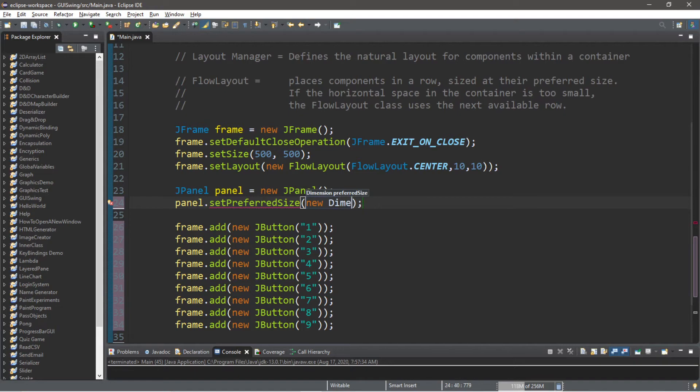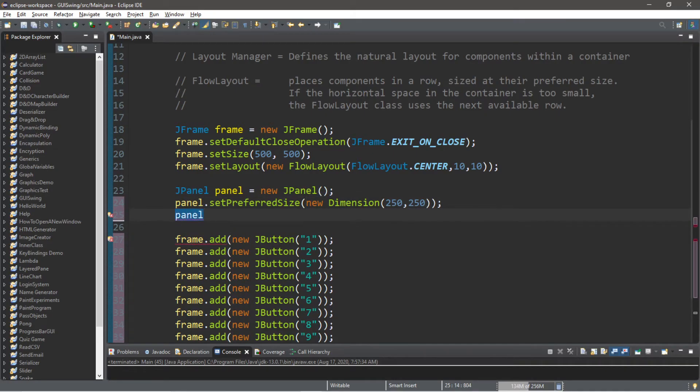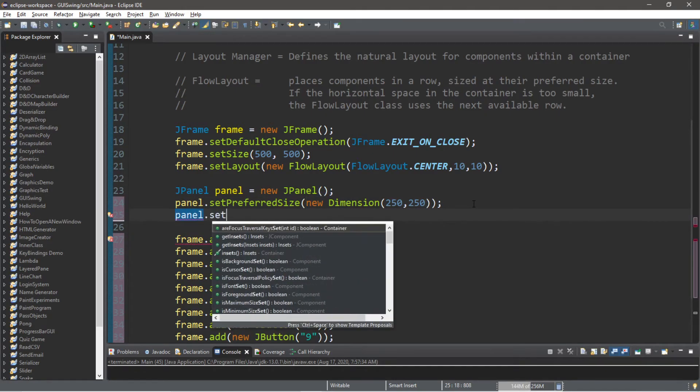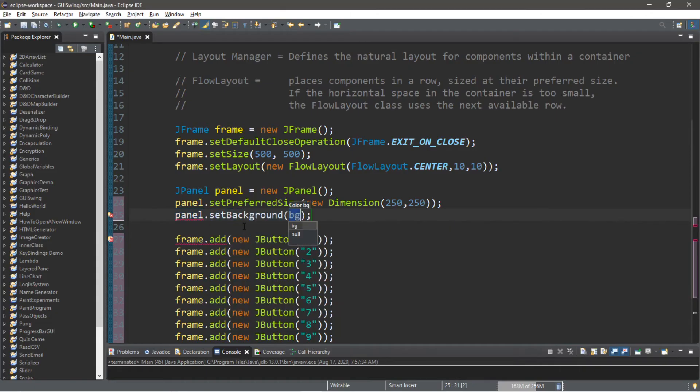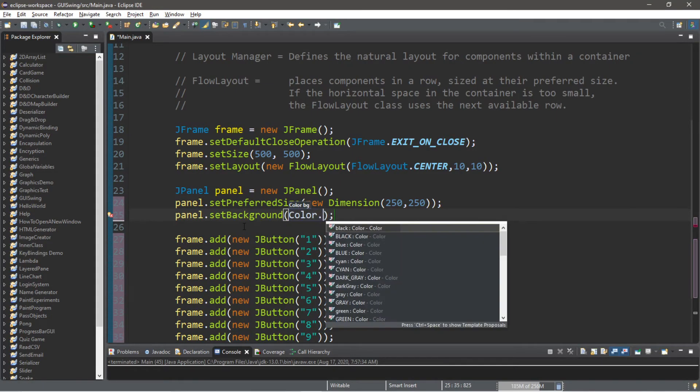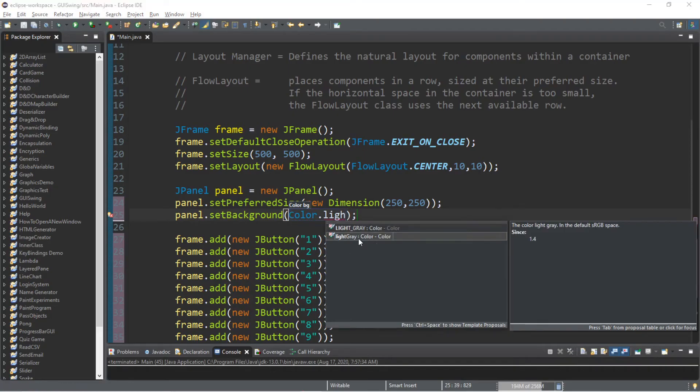And let's set the background color so we can better see this panel. panel.setBackground, let's say light gray, so Color.lightGray.